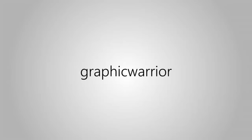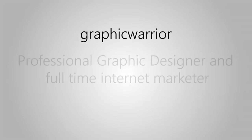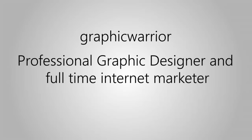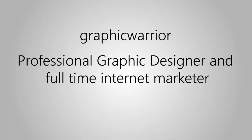Hi, it's Graphic Warrior Team here, professional graphics designer and full-time internet marketer.